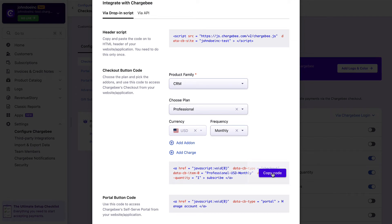It's that simple. Alternatively, you can build your checkout pages on your own using API.